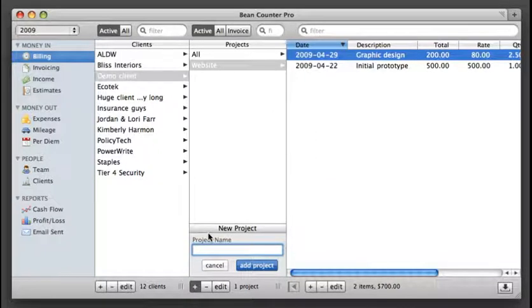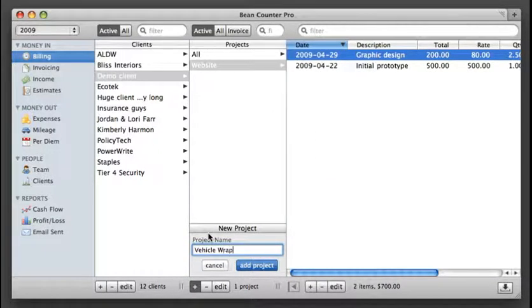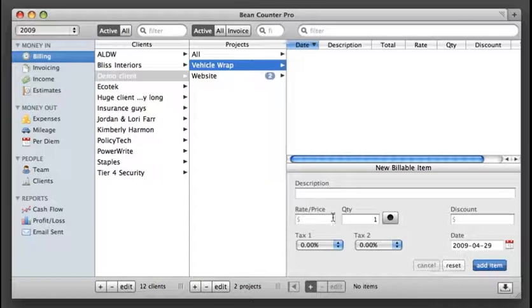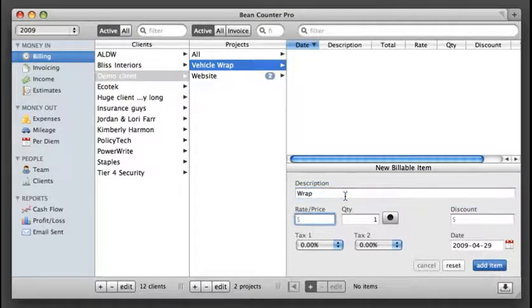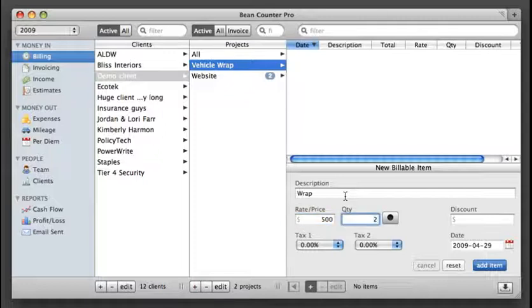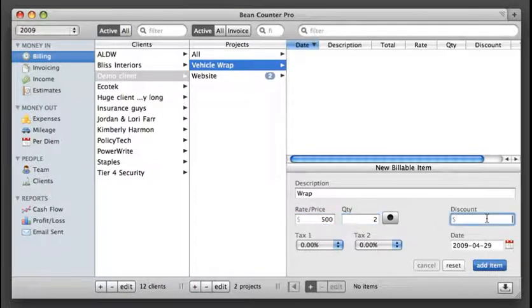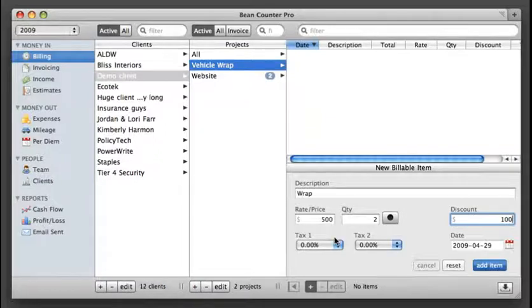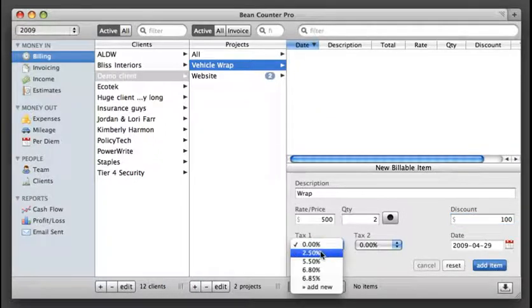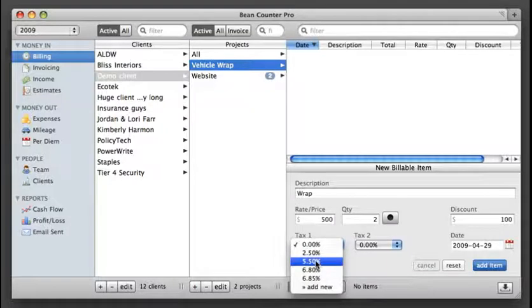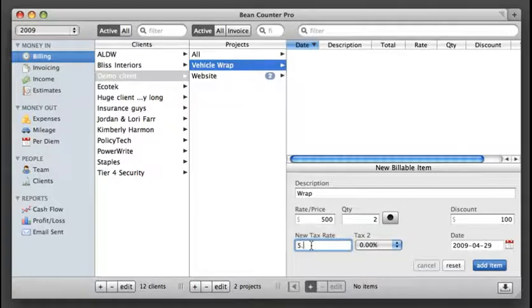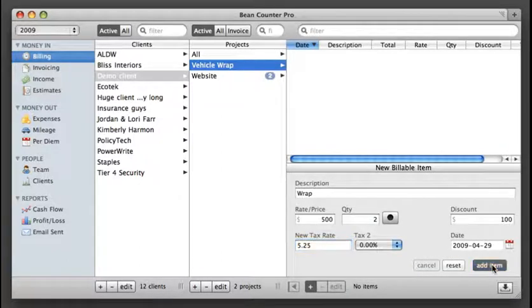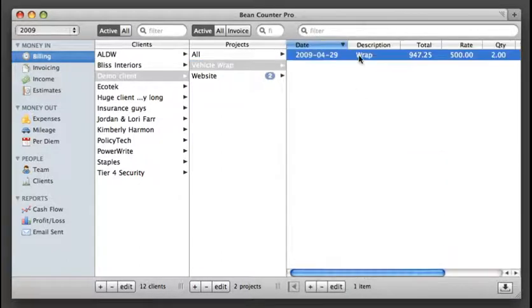Maybe these folks want us to do a vehicle wrap also. And maybe the wrap itself was $500. They ordered two of them for both their trucks. Gave them a hundred dollar discount. Since it's a tangible good I actually have to charge them sales tax. So I can choose one of these rates that I've got here or I could add a new one. Let's say that the tax rate is now just 5.25 percent. Now I've got the vehicle wrap.